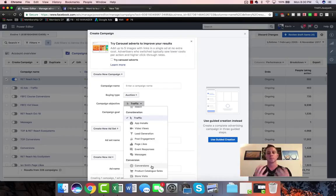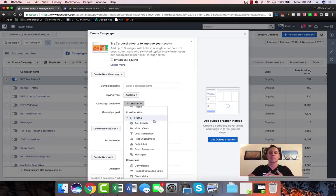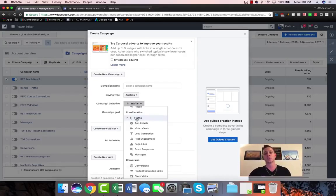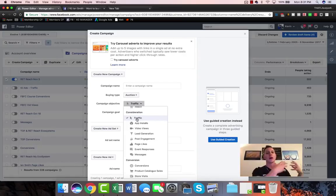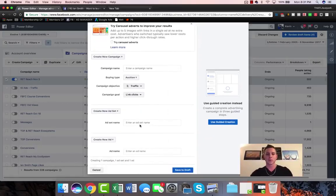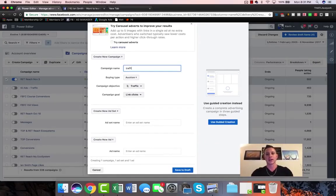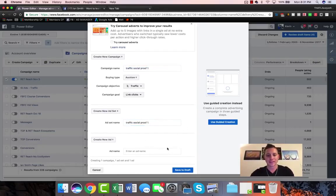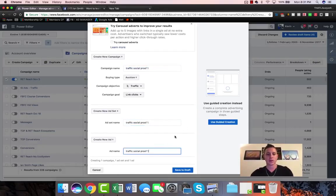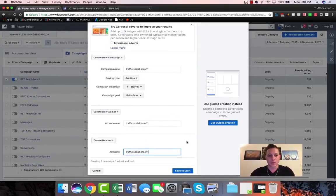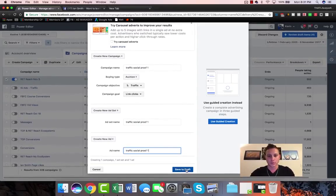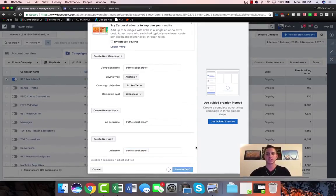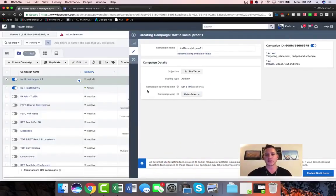If you don't have much traffic yet, if you don't have a lot of people actually in your ecosystem, if you don't have a lot of pixel data, then what we are going to choose for this second campaign, once we have the social proof that we got from our engagement or our reach campaign, for this second campaign we're just gonna choose traffic. We're gonna call this campaign traffic social proof one. We're gonna call the ad set that and the ad that as well.